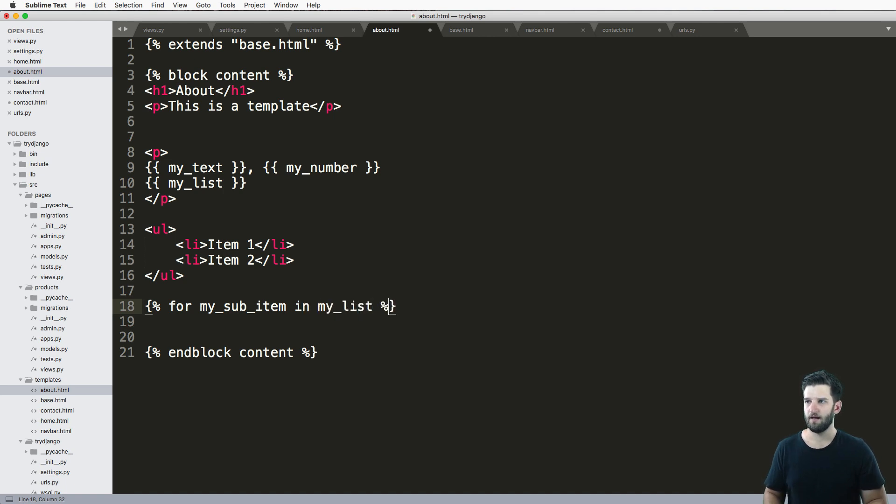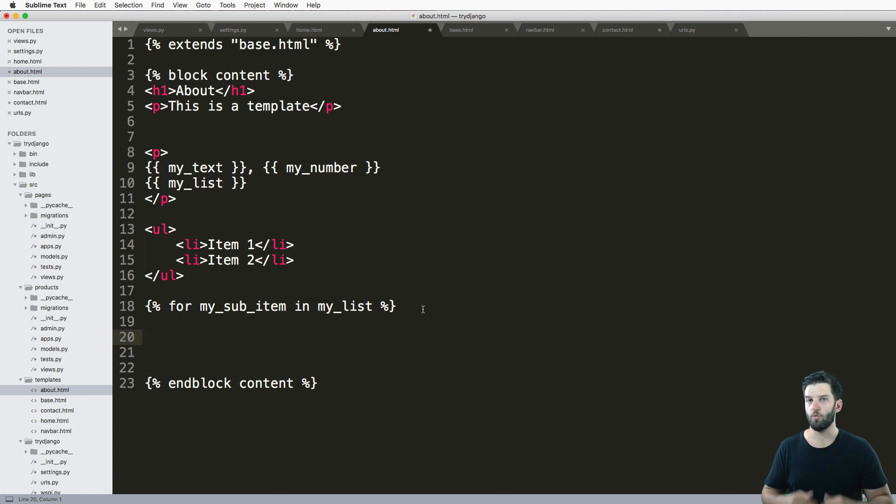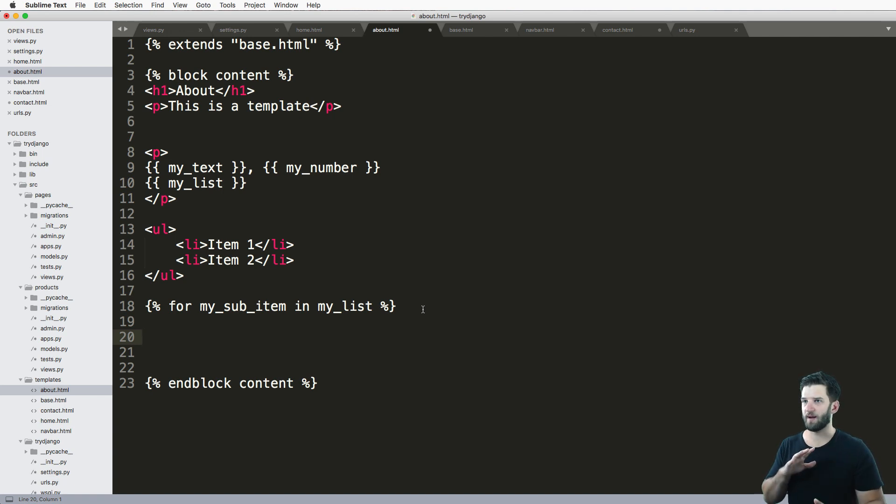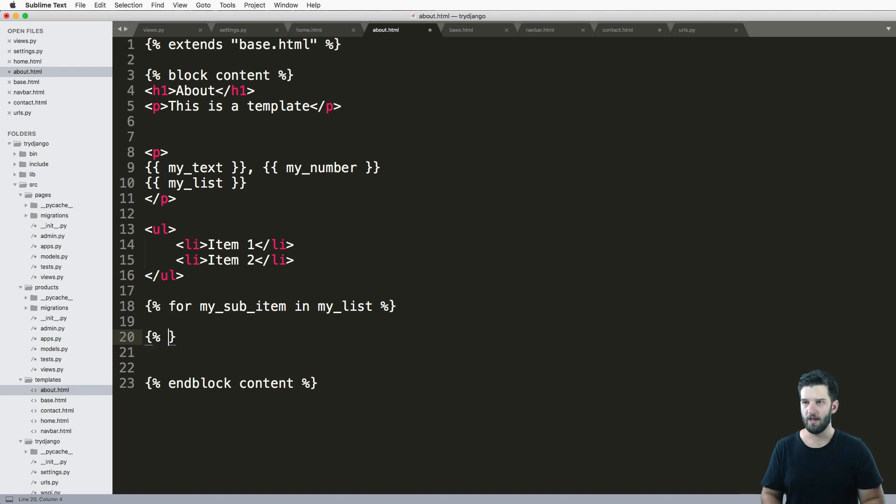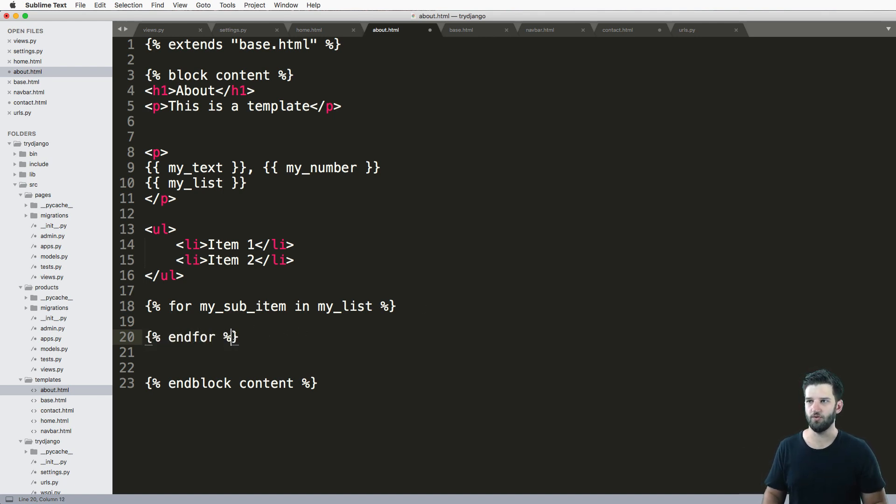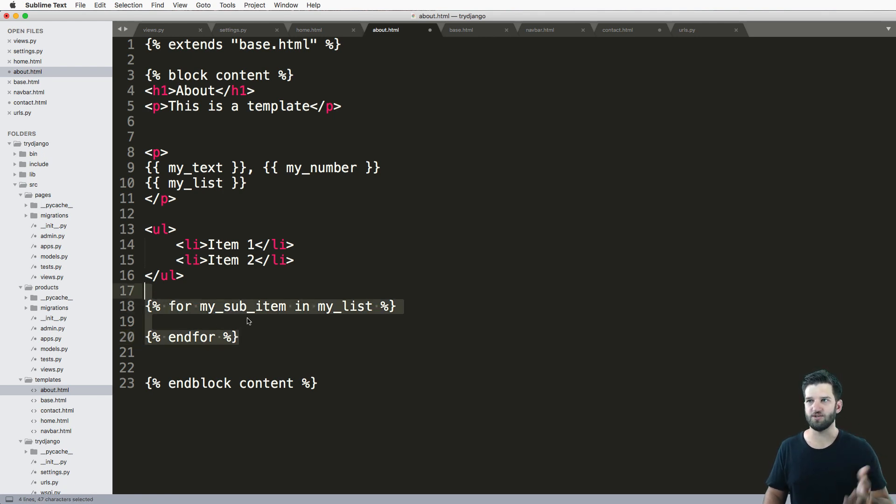So to do that, we would just go ahead and do curly brackets or braces percent for and then some arbitrary variable name. I'll go ahead and say my sub item in my list, and then curly brackets. And with templates, it is different than Python, it's closer to how like HTML would work. So if you open a for loop, you must close a for loop.